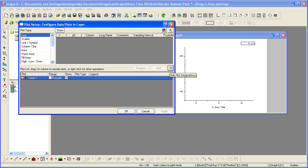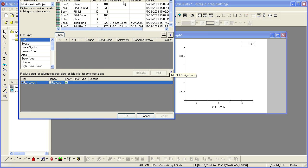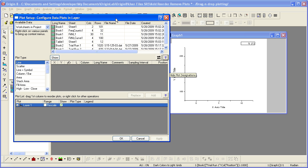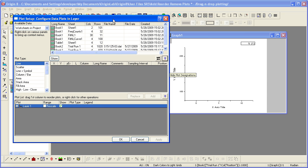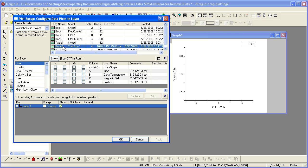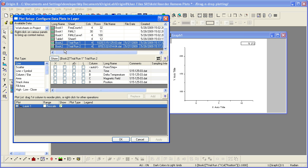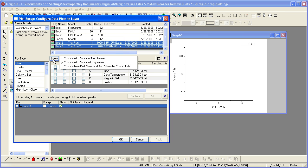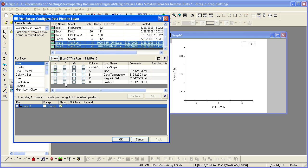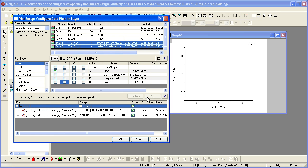I can expand this dialog and select to add data from any available worksheet in the project. Holding down the Shift key allows me to select more than one worksheet. The middle panel will show the columns that are common between the two. I assign the X and Y columns and then click Add, which adds from both Trial Run 1 and Trial Run 2.